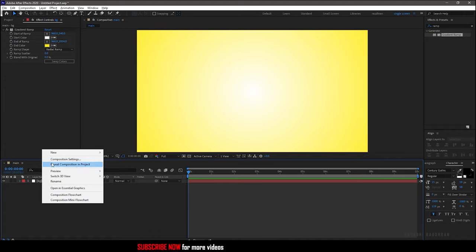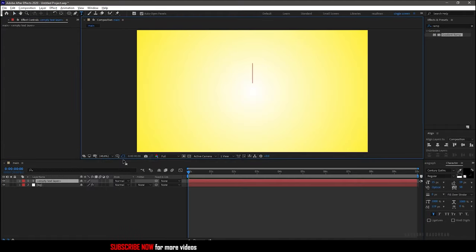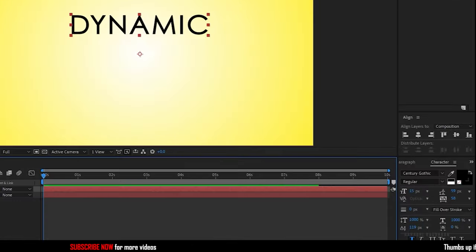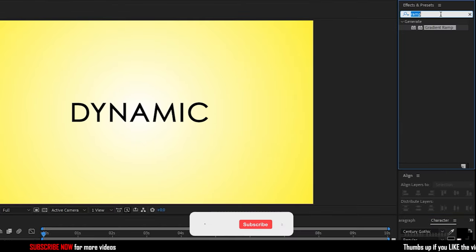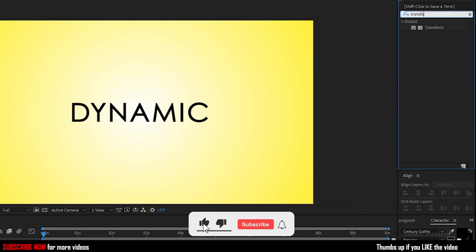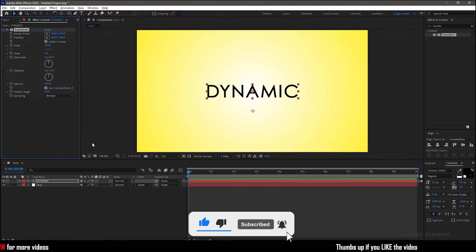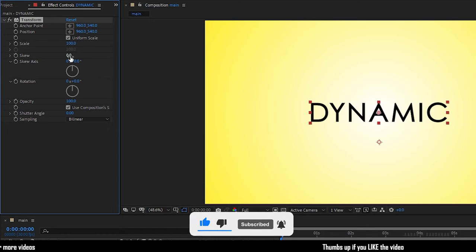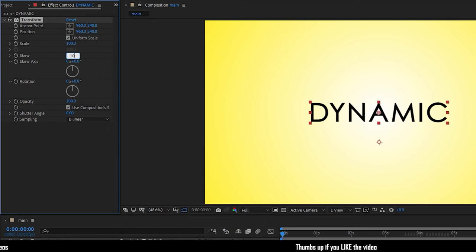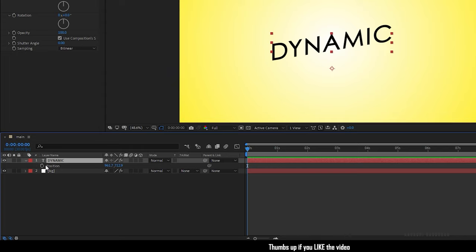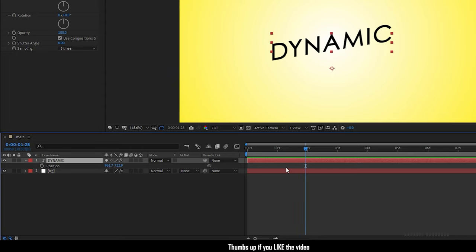Now create a new text layer and type in your text. Center the text. Search for transform effect and apply it into the text layer. Set the skew value to minus 10. Press P to bring up the position property of the text layer and at the 2 second mark create a keyframe.